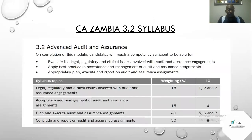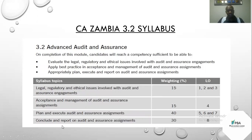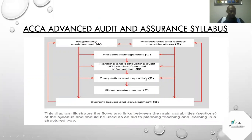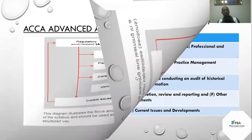This is the syllabus for CEA Zambia. It has four sections: legal, regulatory and ethical issues; acceptance and management; plan and execution of an audit; and conclusion. This is the one under ACCA advanced audit — it looks a bit bulky, but let's move to the next slide.